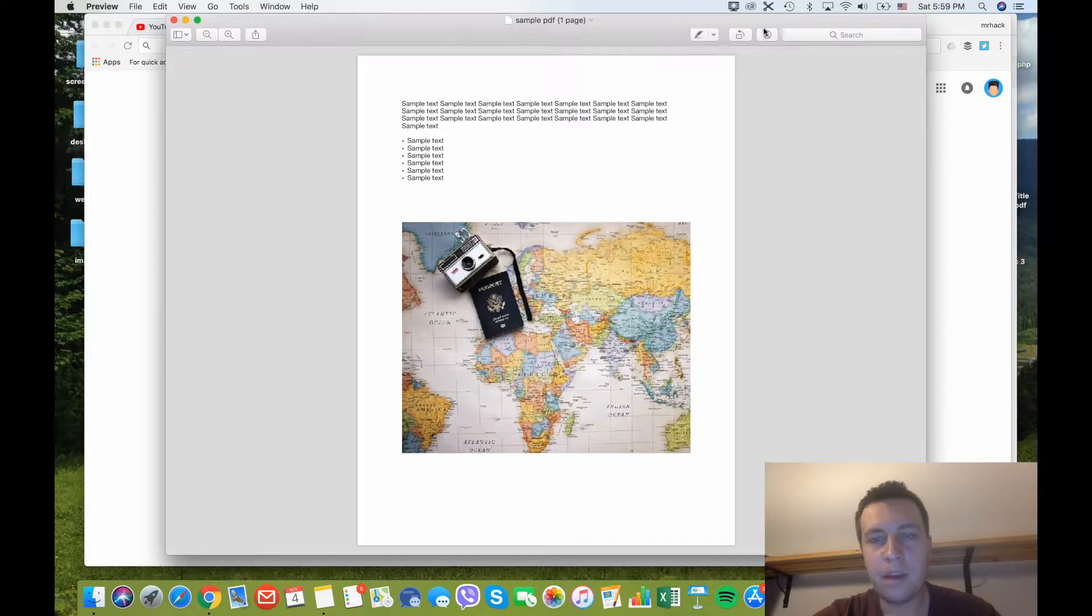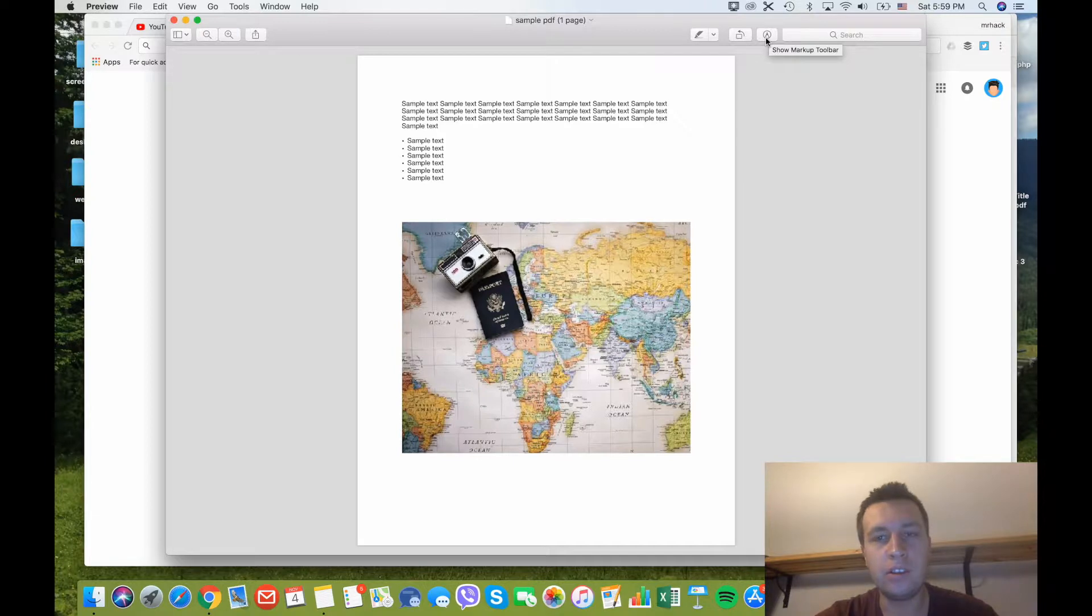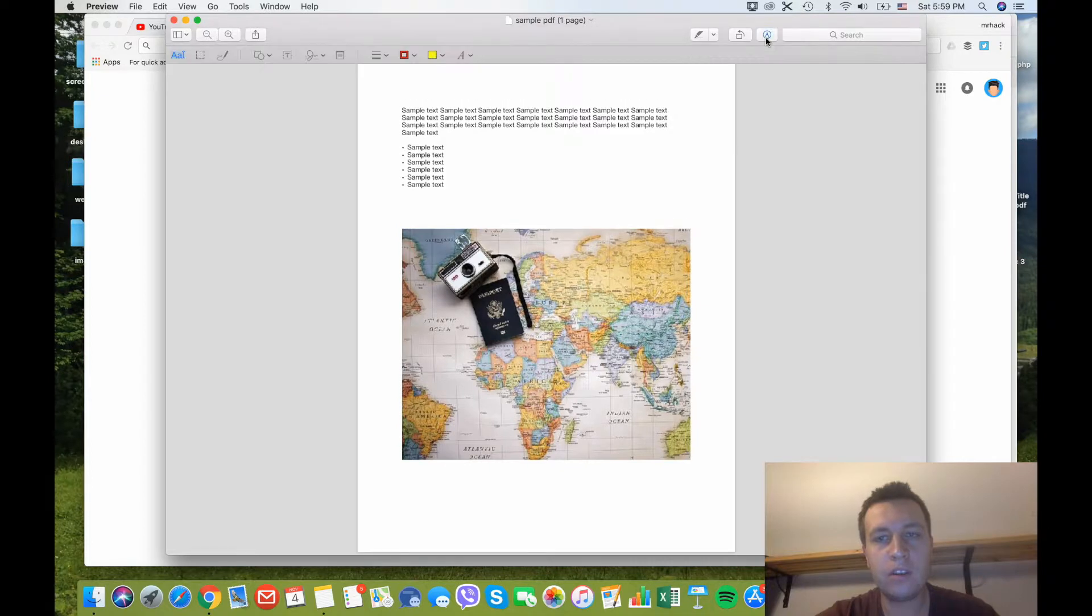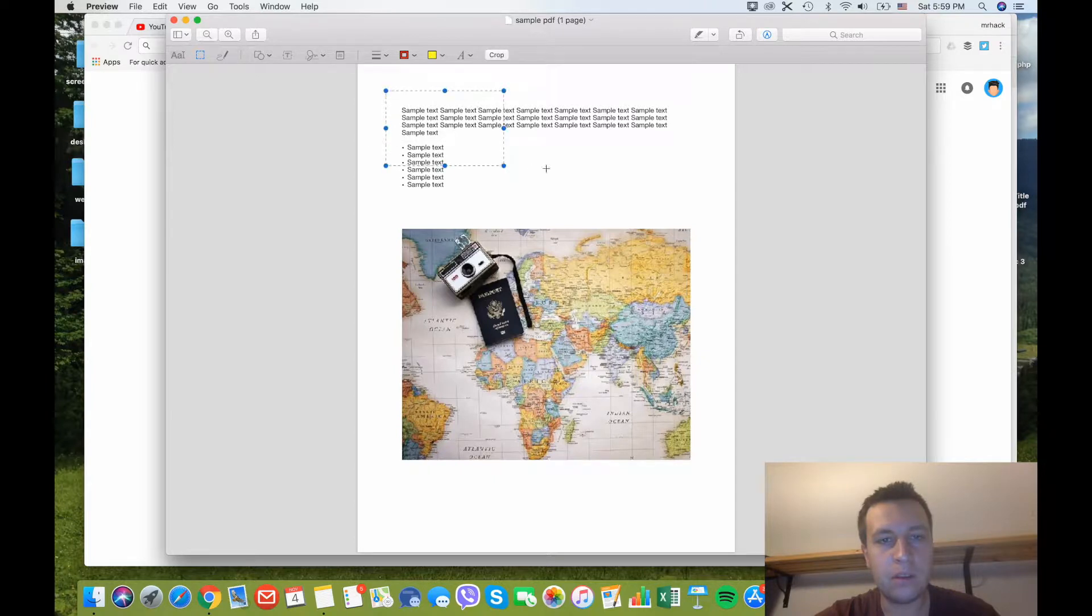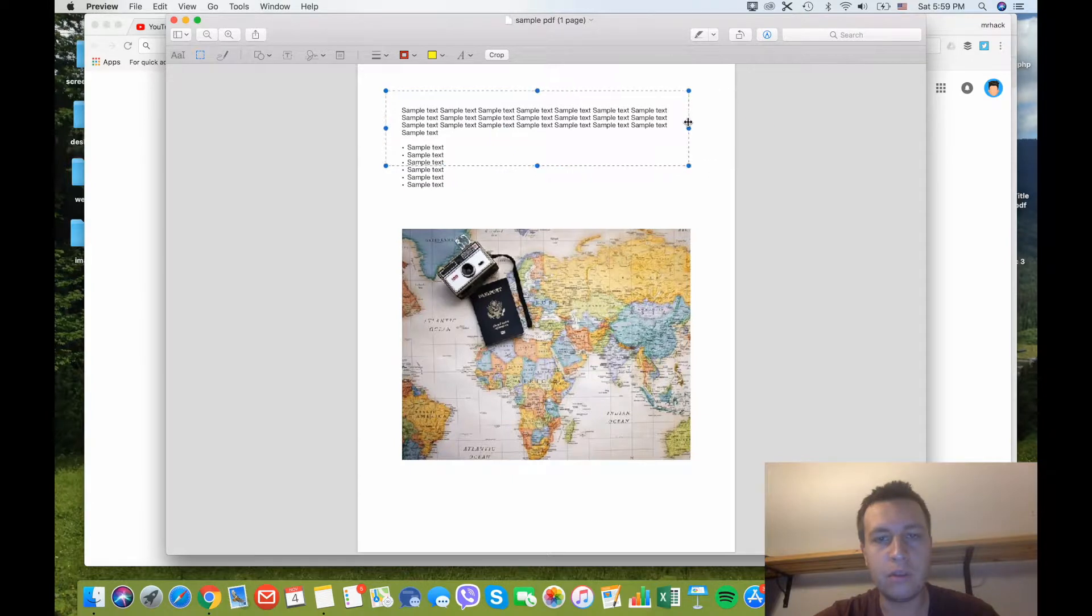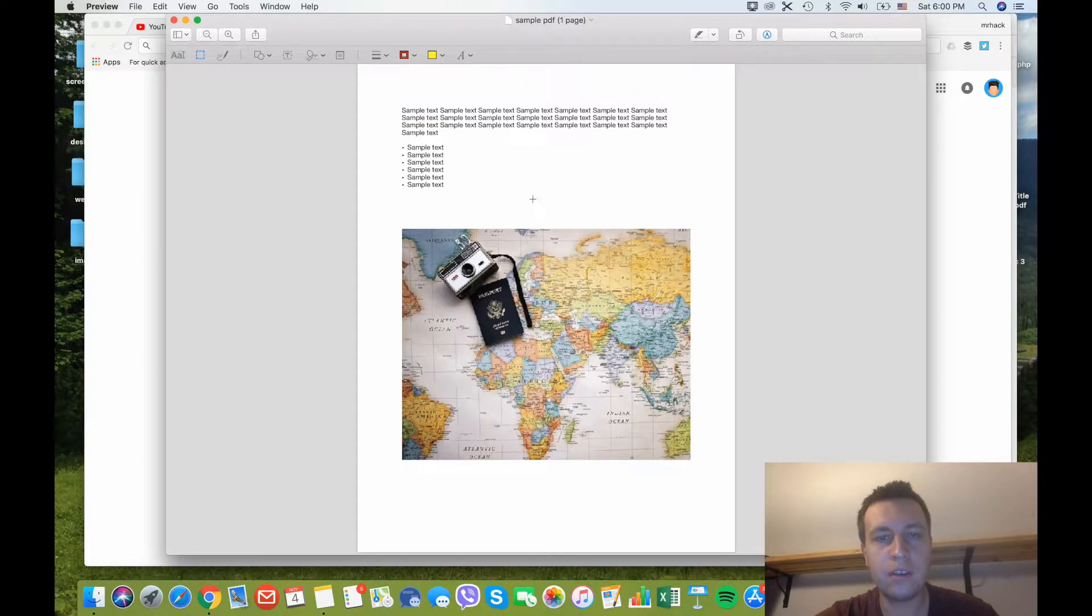Right here in the top right corner you have the markup toolbar. With this in Preview you can make some very basic additions. How to do more advanced additions I will show you later in the video. If you click on it, you can see that for example you can select some text and you can crop this. If you want to crop this PDF, you can crop it just like this. So this is how to crop PDF files.